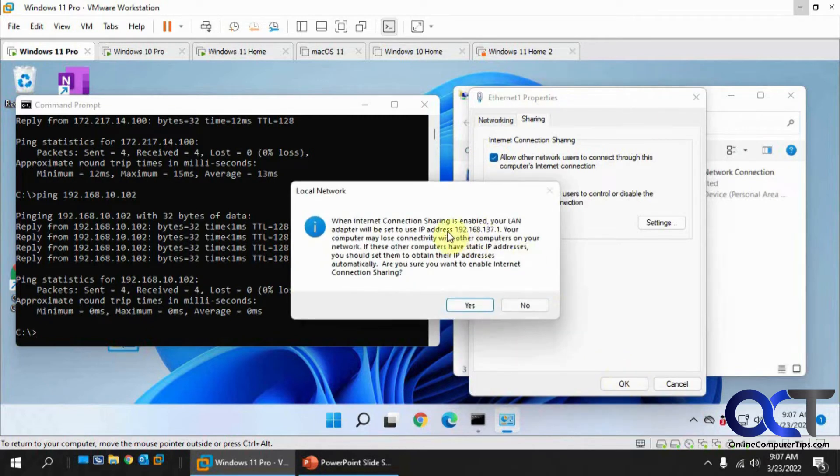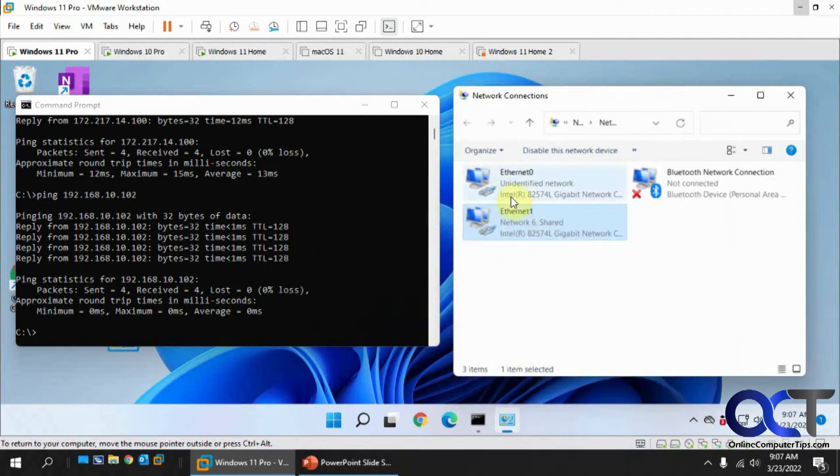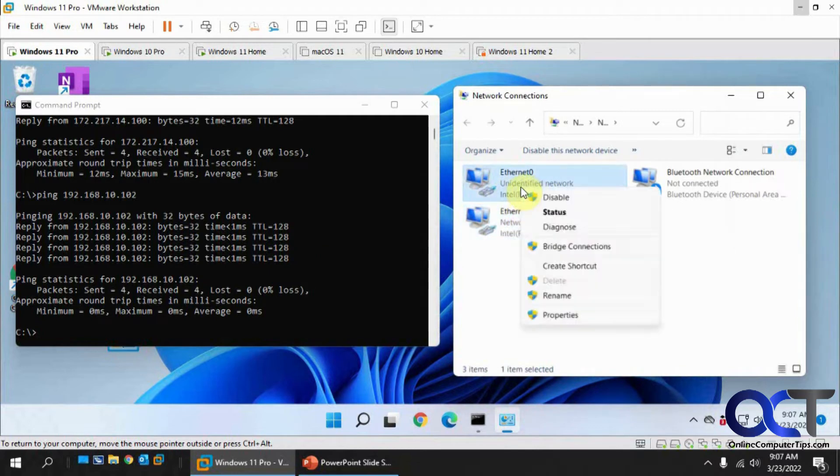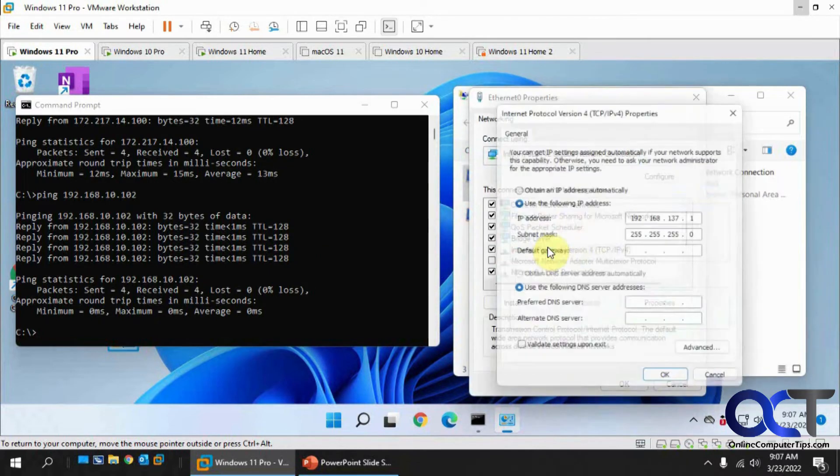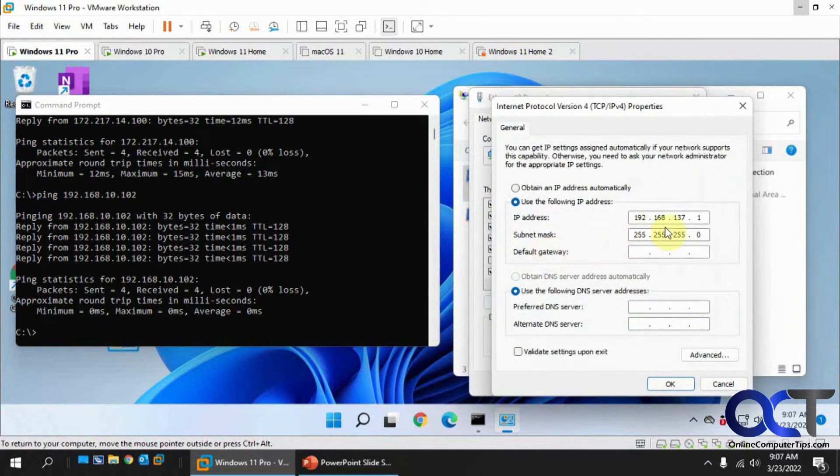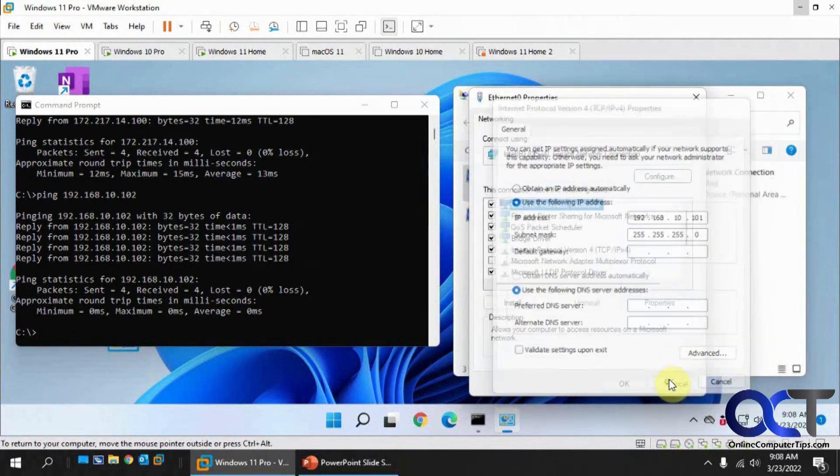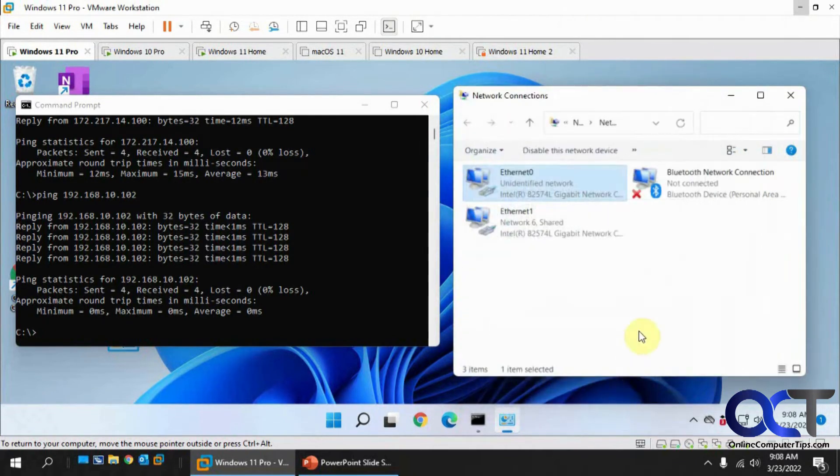Now what we want to do to share the internet connectivity is go to the properties of this, go to the sharing tab, check this box here, click on OK. This tells you it's going to change the IP address to 192.168.137.1, just say yes for now. So let's go back to here. Now we need to change this back to 10.101 to where it was before. So we'll say OK to that.